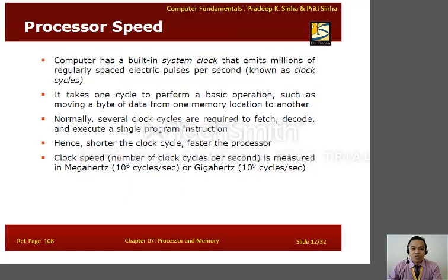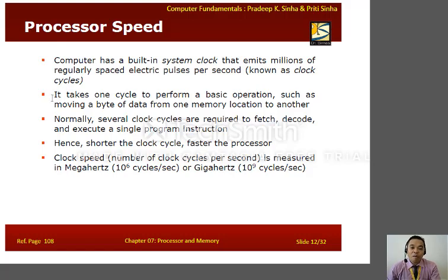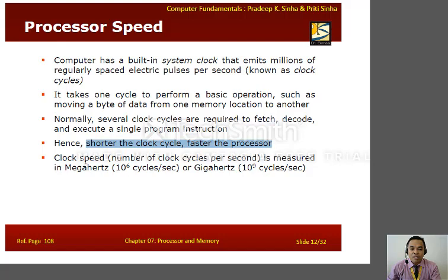Let's proceed to the speed of the processor. A computer has a built-in system clock that emits millions of regularly spaced electric pulses per second, known as clock cycles. It takes one cycle to perform a basic operation such as moving bytes of data from one memory location to another. The shorter the clock cycle, the faster the processor. Processor speed is measured in megahertz or gigahertz.